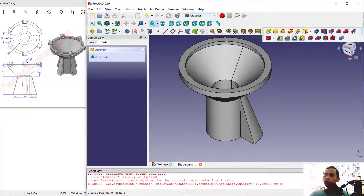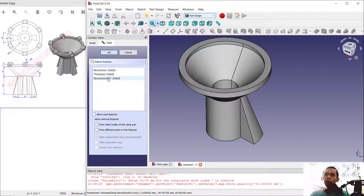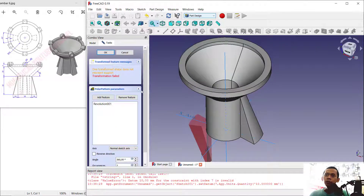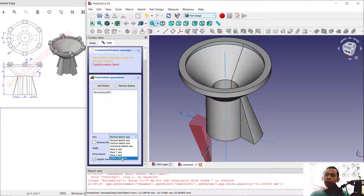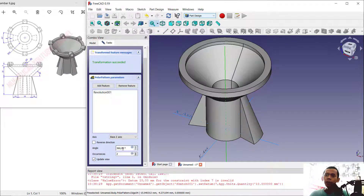To duplicate this object we can use a Circular Pattern — click here and use 'Create Polar Pattern'. Select the revolution object for the feature, then click OK. For the axis, you can change or reverse direction, or click 'Axis' with 'Select Reference' and select this axis to fix the orientation. Set angle to 360 degrees and items to 4.